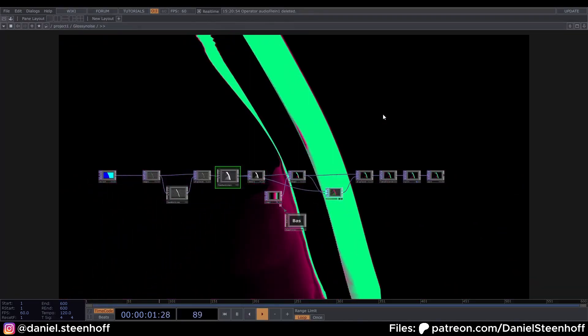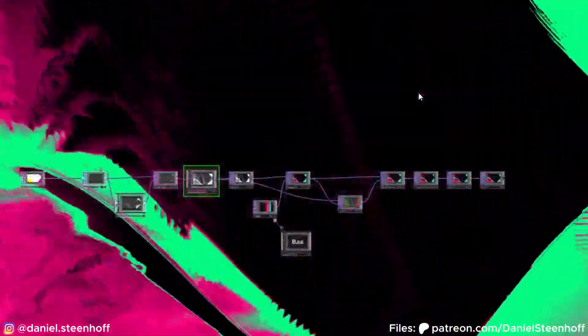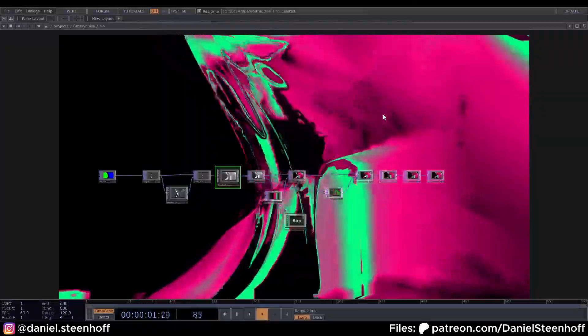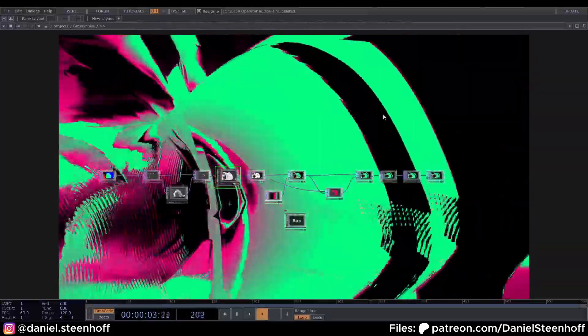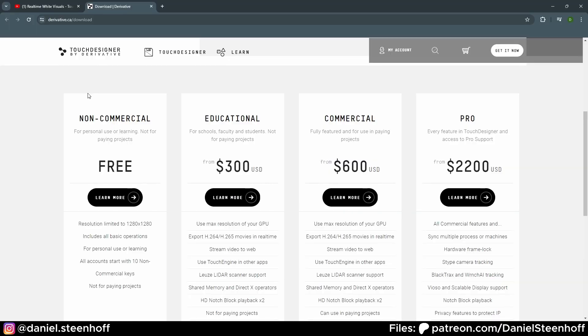Today we're building this glossy noise visual. As you can see it's a pretty small network and I've tried my best to make it super beginner friendly. If you've never used Touch Designer, I encourage you to try it.